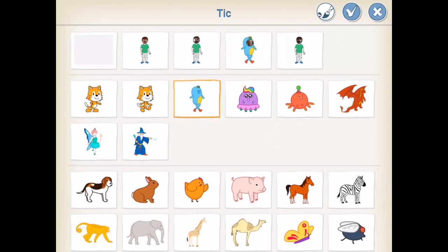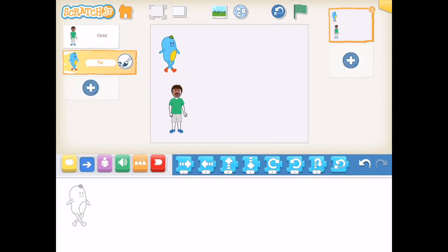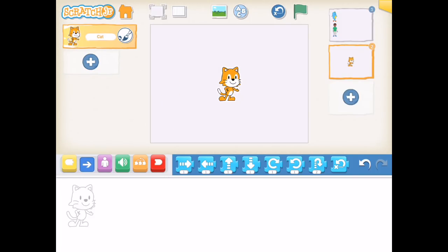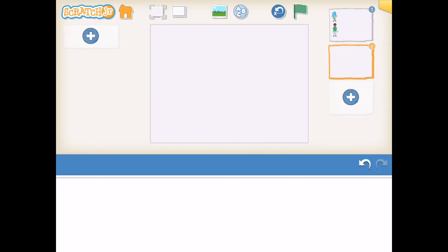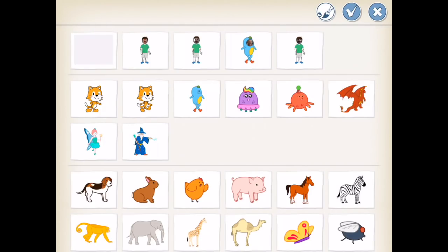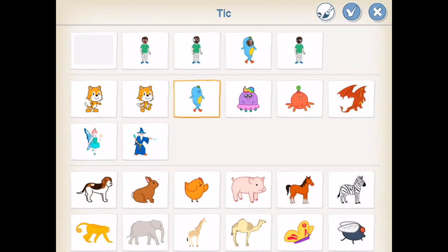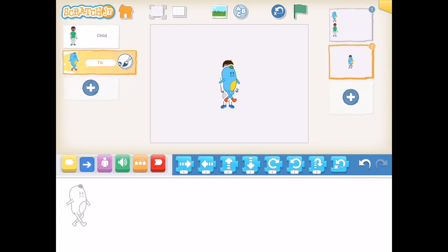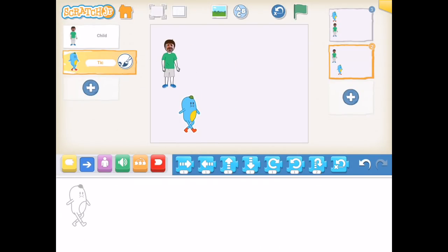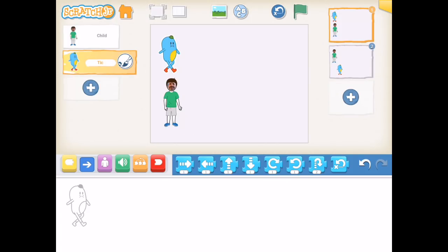Here I'm adding another character, so now on the left hand side we have two characters in scene one. When I add a second scene I also need to add characters to it. I add the customized character and the blue character to scene two, so they carry over from scene one.